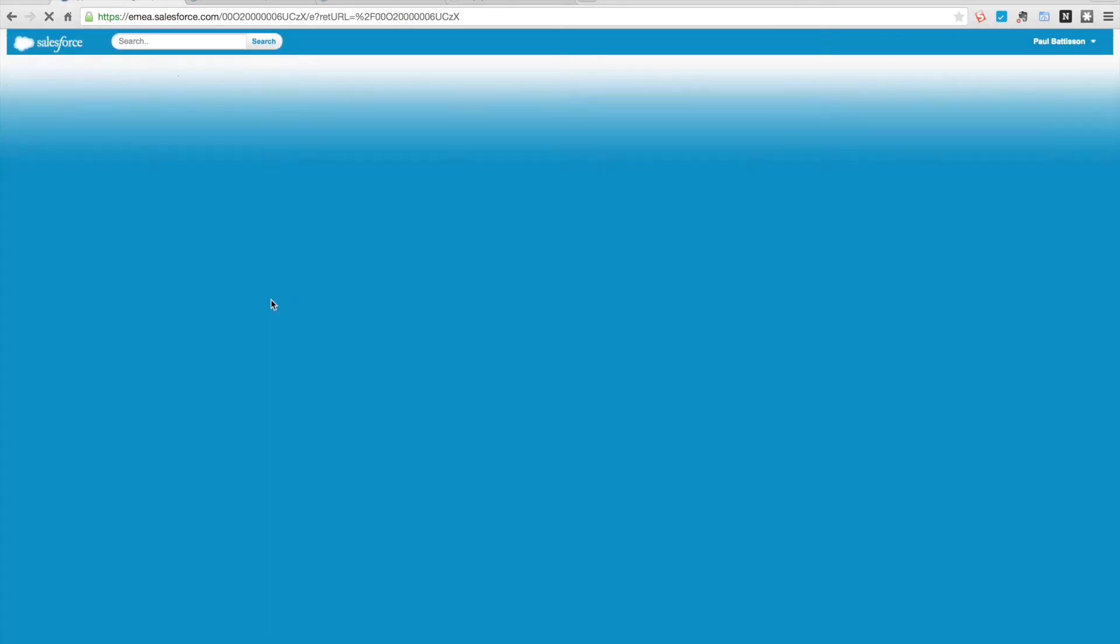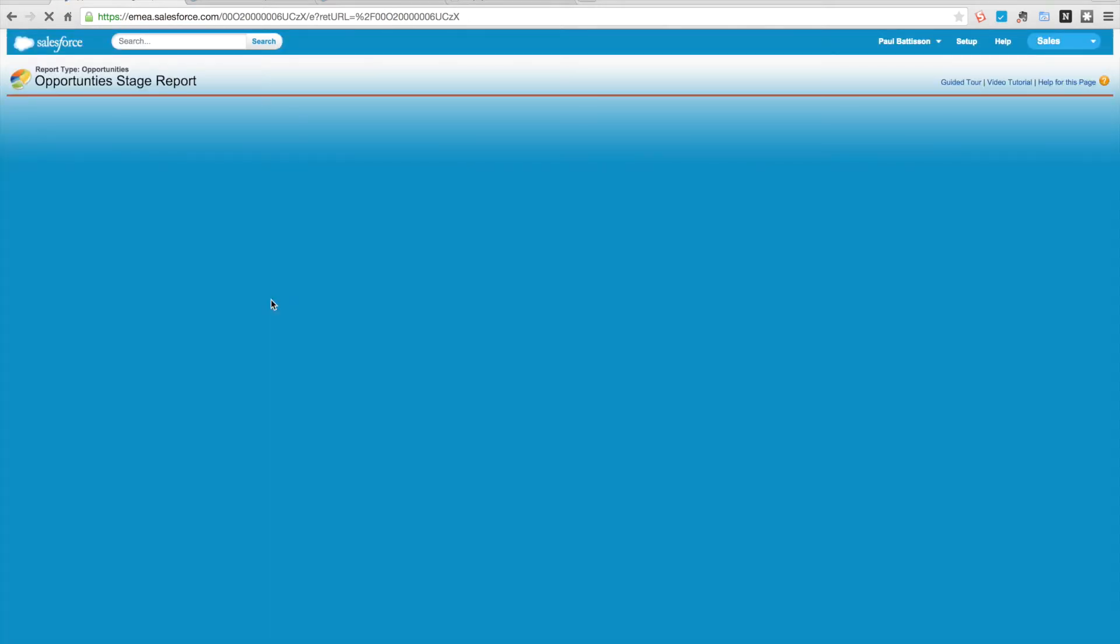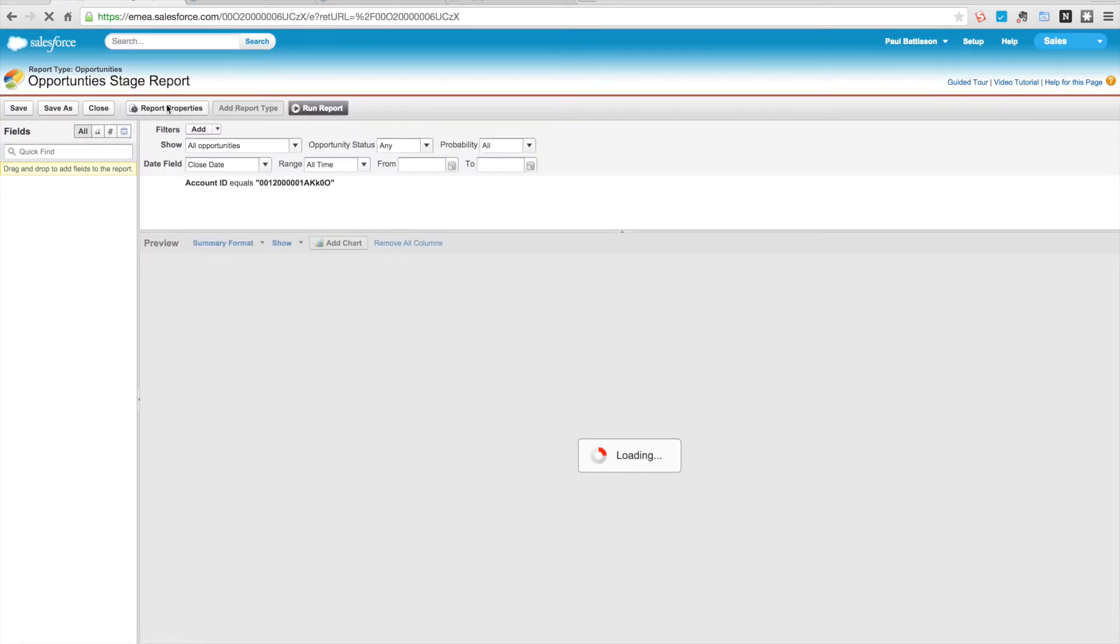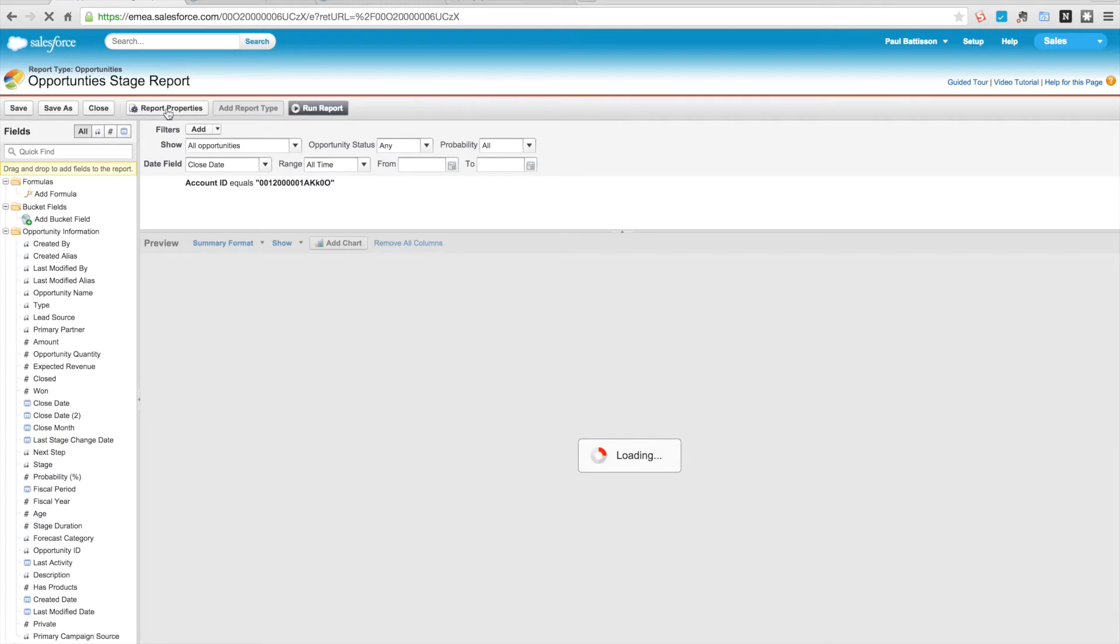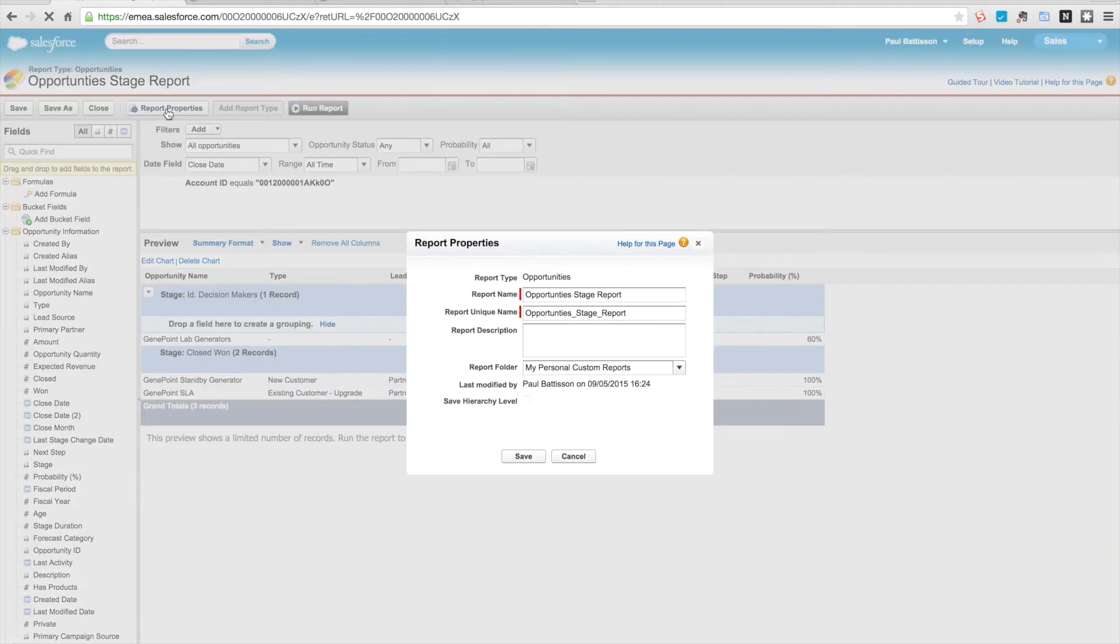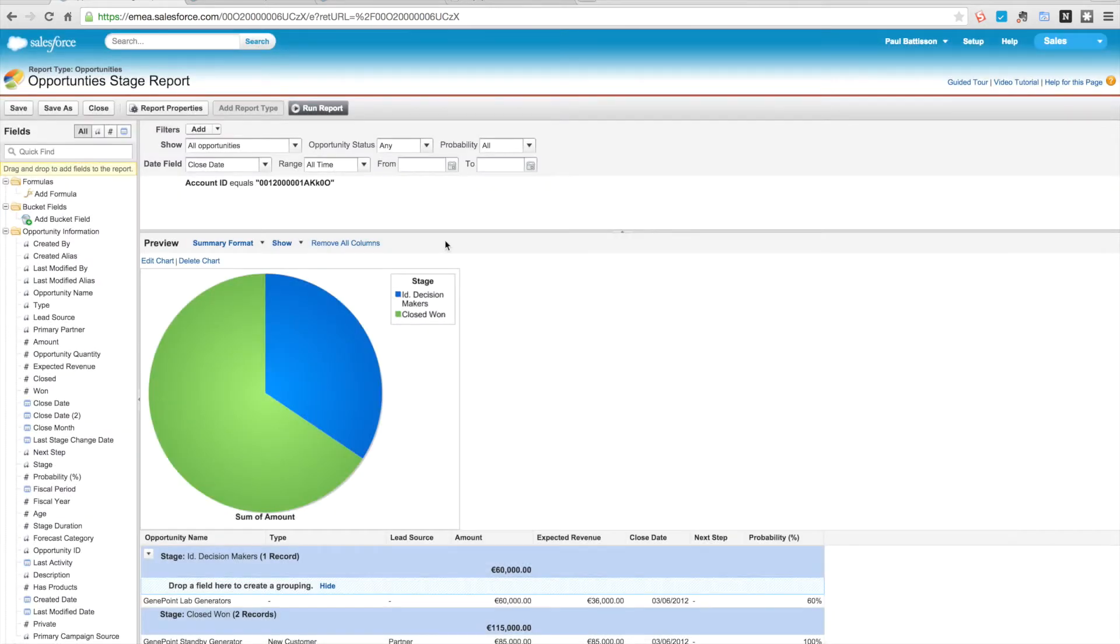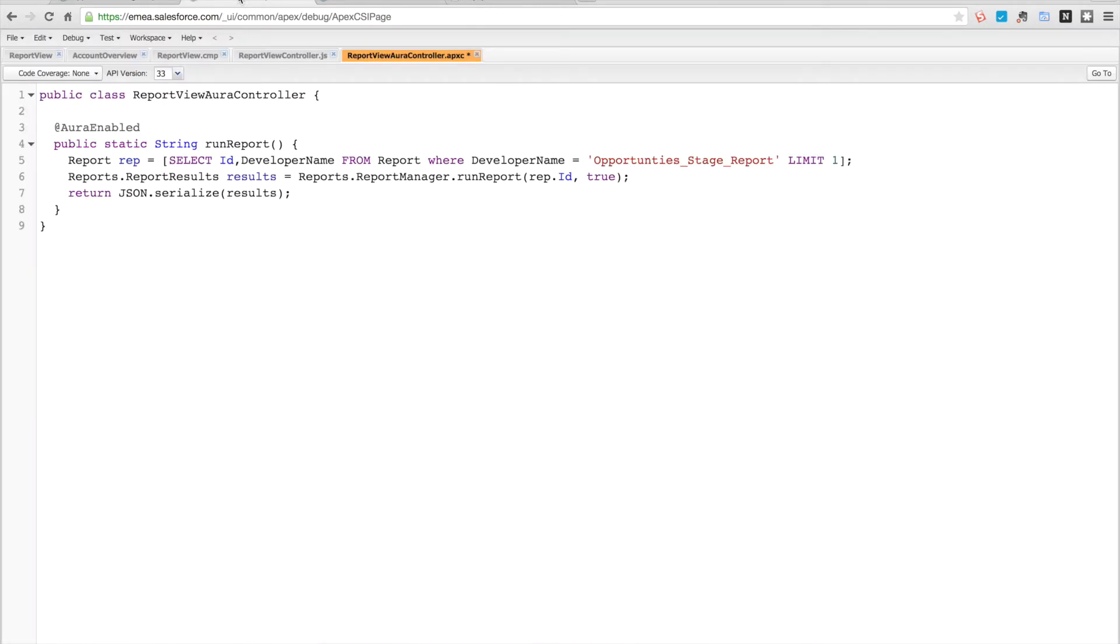When that loads up, hit report properties you can see there the unique name is the developer name we're looking for.